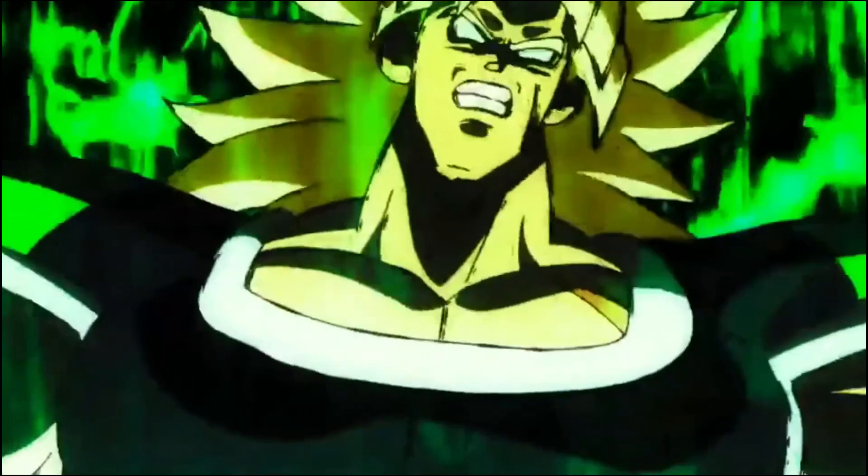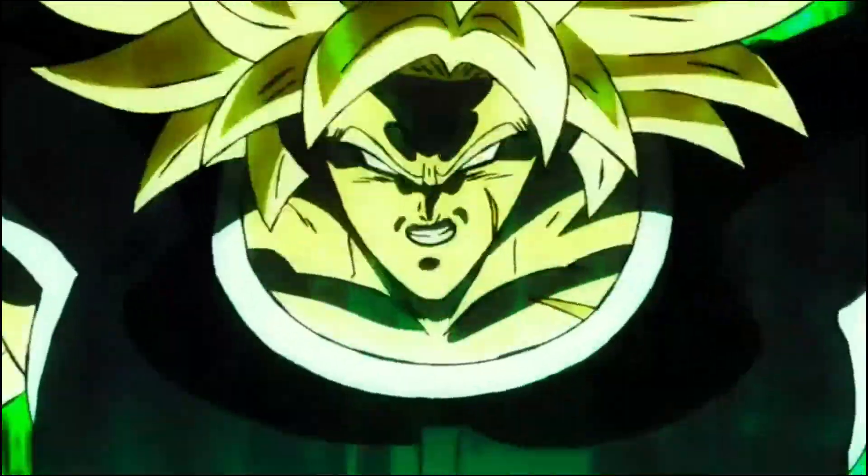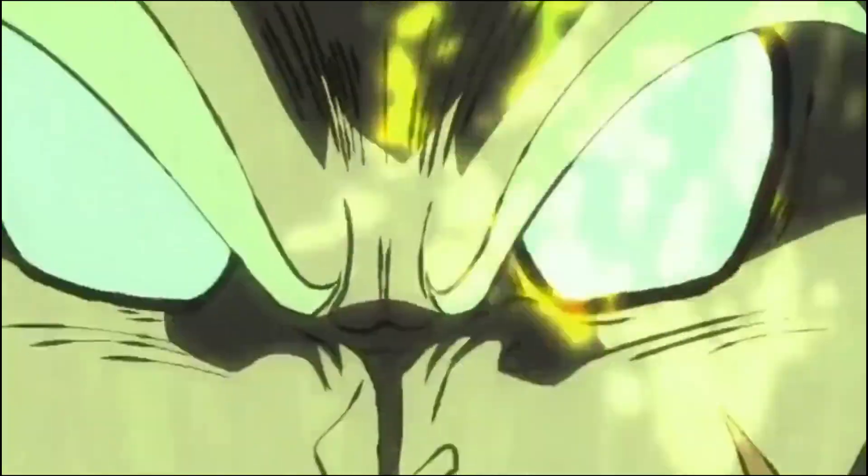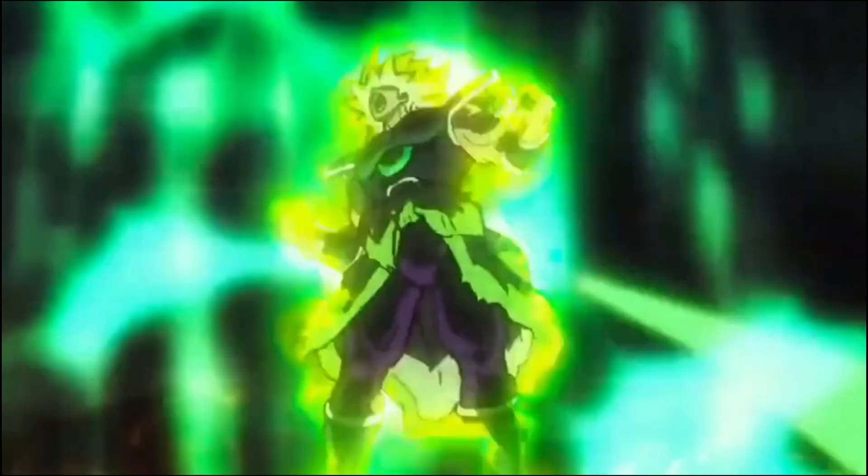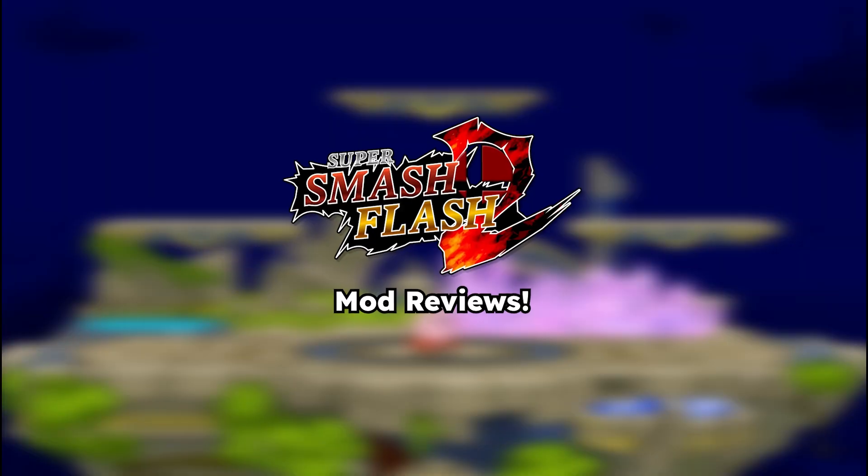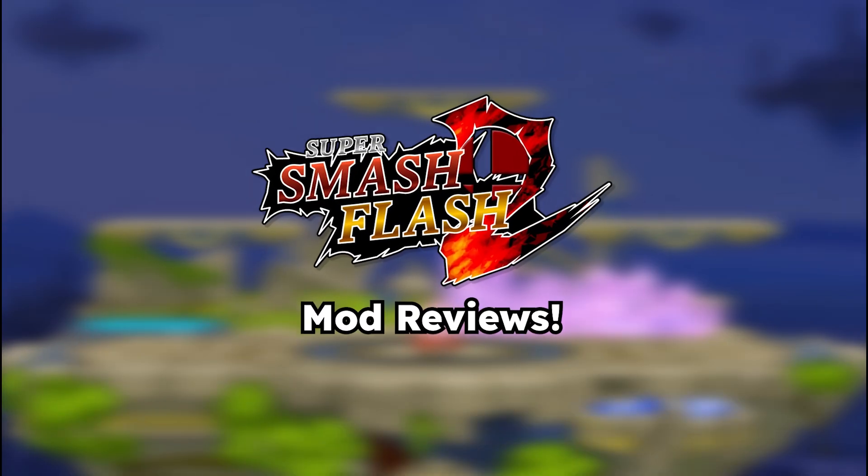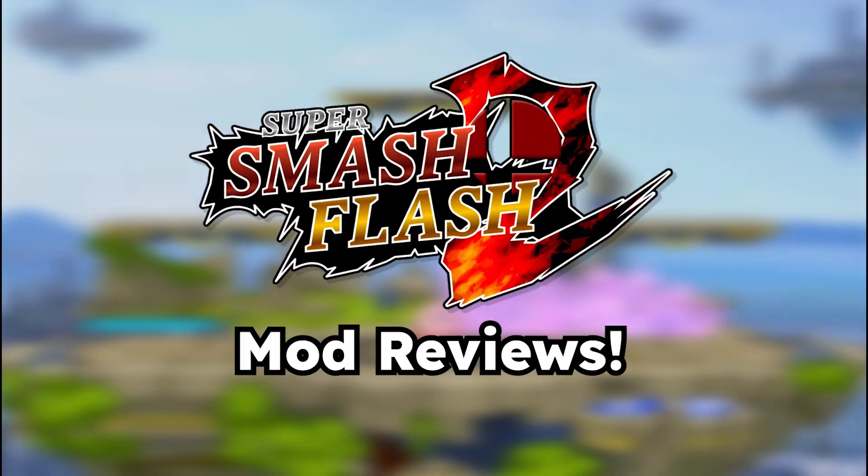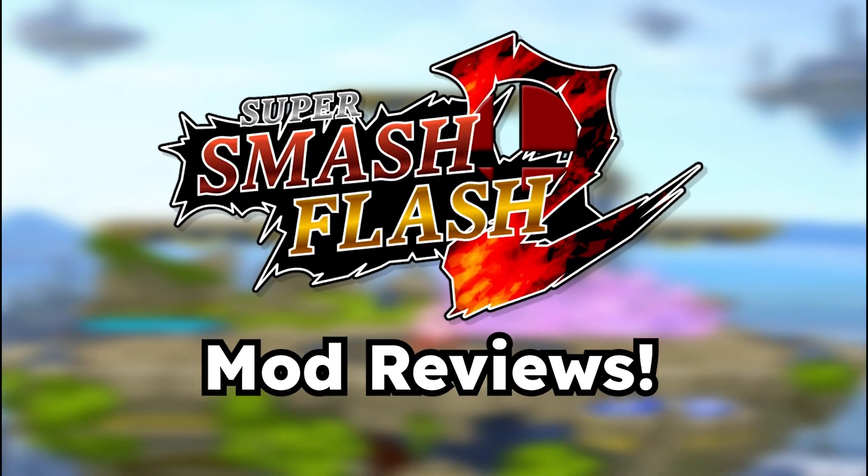So let's start this new review series with... Yeah, my first review is a Dragon Ball mod. Go figure am I right?